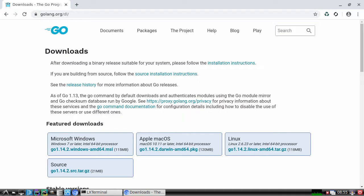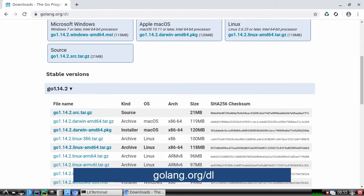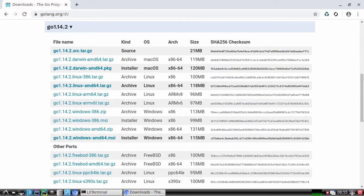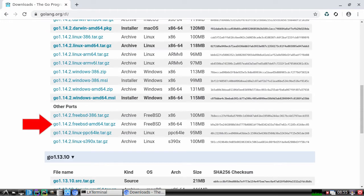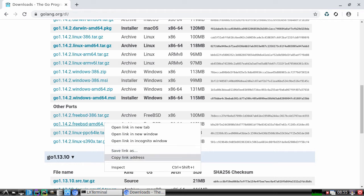So let's first go to the Golang download page. We scroll down here to where it says FreeBSD. Now at this time we're at 1.14.2. We'll right-click on that and copy the link address.